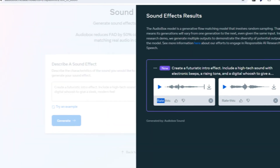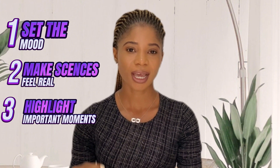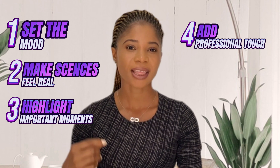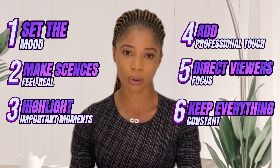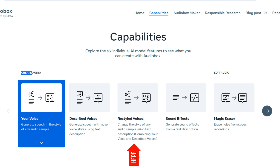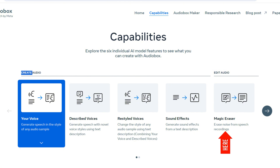Since we now have a script, the next thing we want to do is create our own sound effects. Sound effects are key in video editing because they set the mood, make scenes feel more real, highlight important moments, add a professional touch, direct viewer focus, and keep everything consistent. The AI tool we are going to use for this is called Audio Box. This tool will help you generate speech in your own voice style, speech in novel voice styles, restyle any audio sample, create sound effects, and erase noise from any recording.